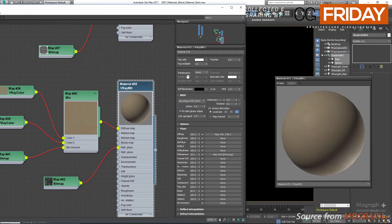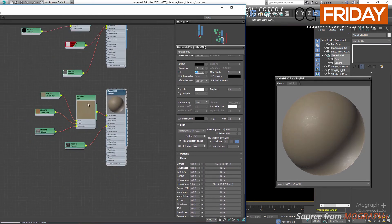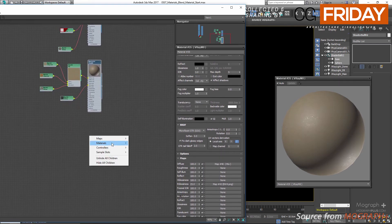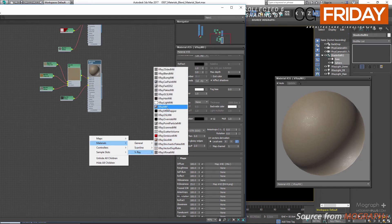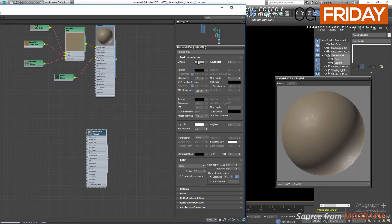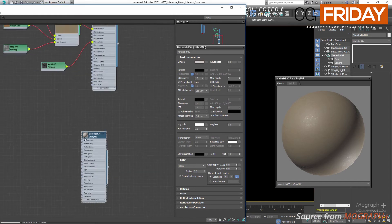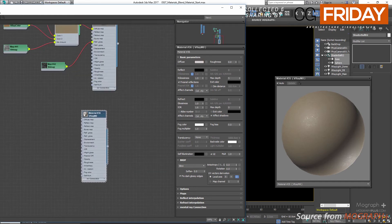For the third material we just need to add some dust on top of everything, so create a simple V-Ray material. Change the diffuse color to 163, 155, 143 — a beige color. Set its roughness to 0.5. Now we have our three materials ready to blend.